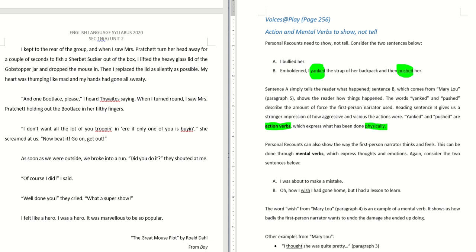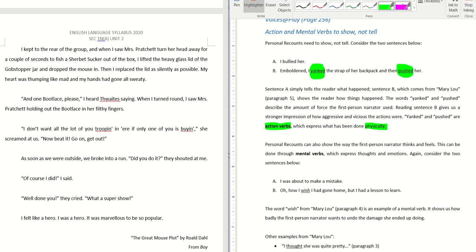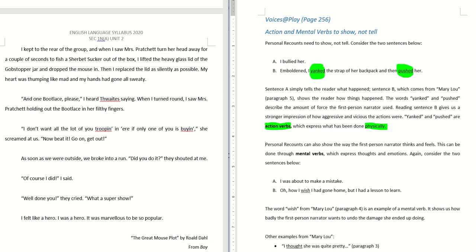How about mental verbs? Let's change to another color pen for mental verbs. Mental verbs express thoughts and emotions.